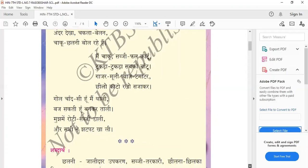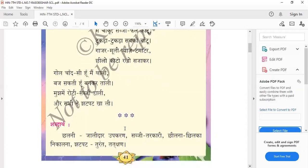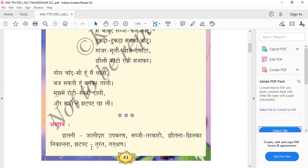So the shabdharth — word meanings: Chalni means jalidar upakaran, a strainer. Sabji means tarkari, vegetables. Chilna means chilka nikalna, to peel. Jhat pat means turant or tatkshanam, meaning immediately. This is the explanation of the Rasoyi Ghar poem. Thank you.